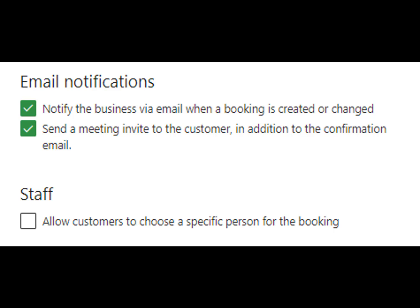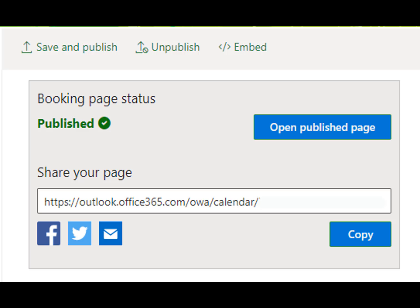Scroll down to email notifications. Leave both boxes checked. Under Staff, uncheck the box. Scroll to the top of the page to save and publish. Click Open Publish Page to view the page as it will appear to your students, or copy the link.